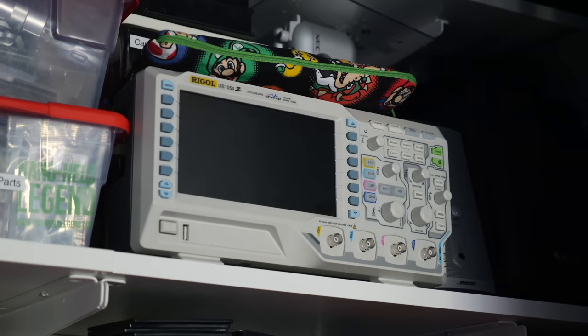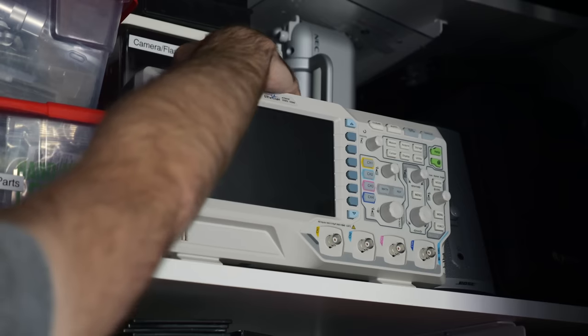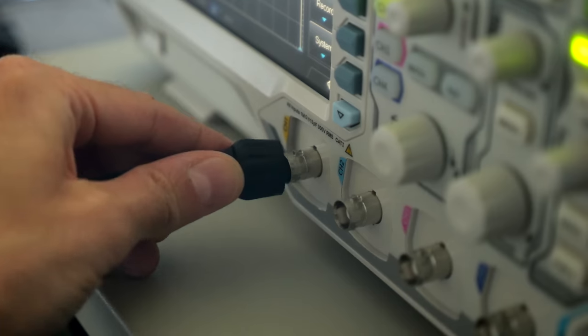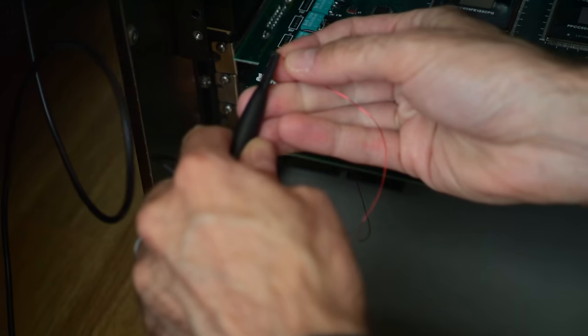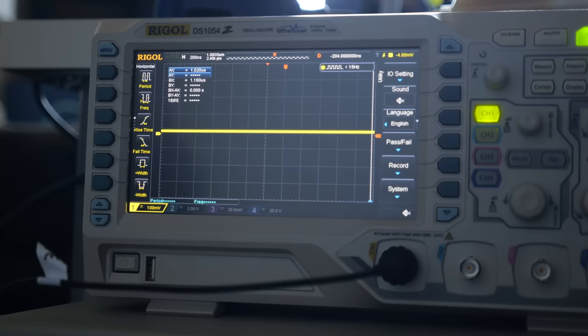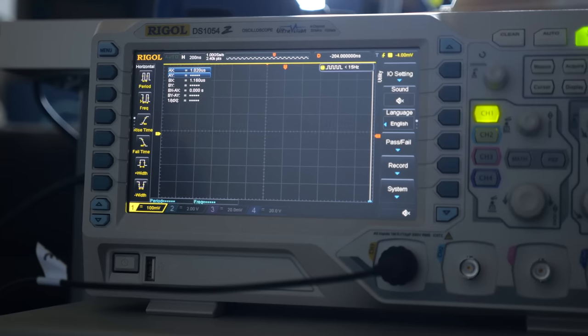I don't need to use it often, but these kinds of situations are why I bought an oscilloscope. It should be able to tell me if the crystal is working, so I got it all hooked up and powered the Genesis on while watching the screen. Then, this happened.